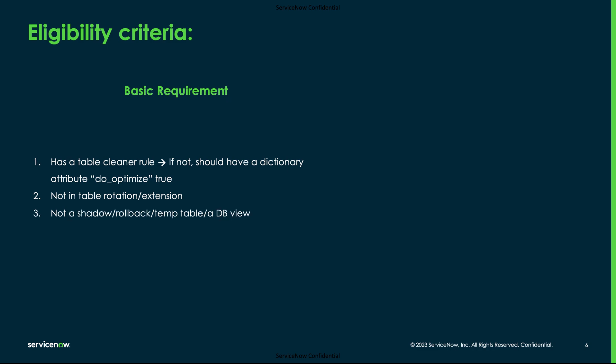The table should not be a shadow table, rollback table, temporary table, or a database view. The online alter feature should be enabled for that given table. Tables that extend from sys_metadata are excluded from the database compaction feature.